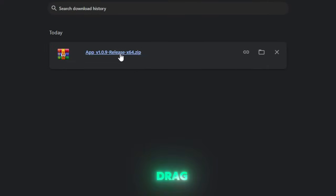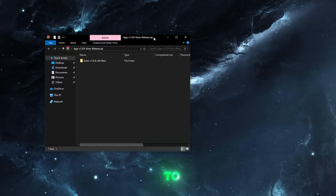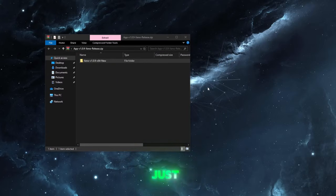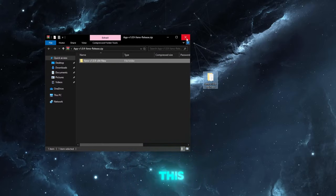So now just drag this to your desktop just like that and then you can close this.